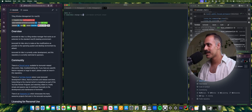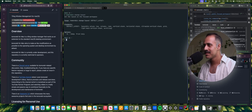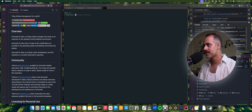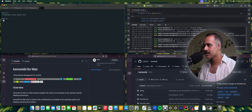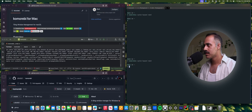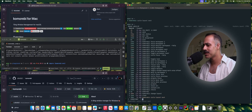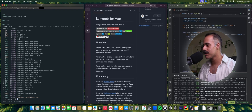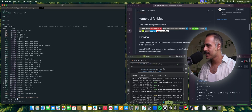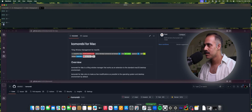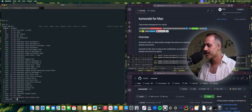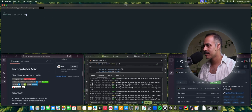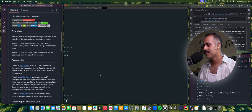All of the Komorebi for Windows layouts are working and supported in Komorebi for Mac. Let's do a quick cycle through all of them: the ultrawide vertical stack, the grid, the right main vertical stack, the scrolling layout — that's the niri-style scrolling layout — trusty old BSP, columns, rows, vertical stack, horizontal stack, and back to the ultrawide vertical stack.